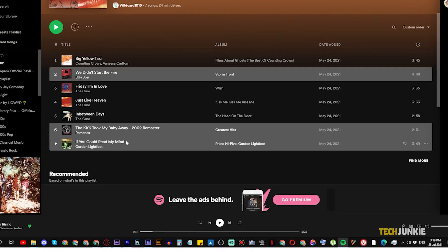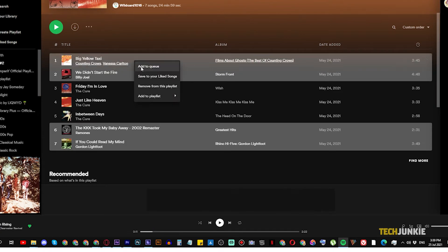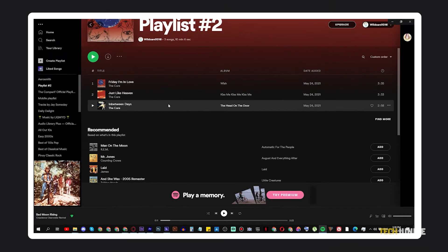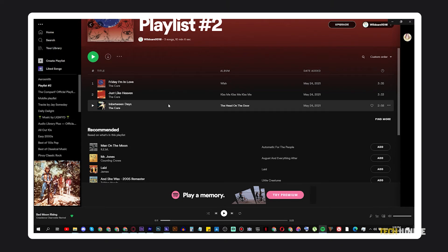Once everything has been selected, right-click your selection and select Remove from this playlist. This option won't appear for playlists you've saved to your library from other users or Spotify itself.